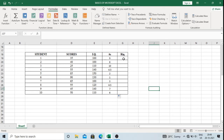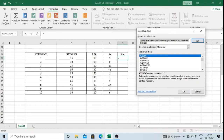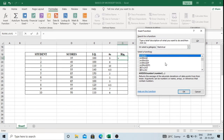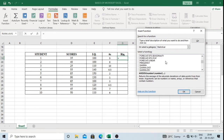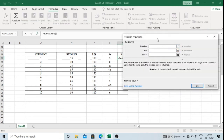Then I will rank the IQ. Again, I will type equals, go to Formulas, and select Insert Function. I will select the category Statistical if it is not selected, then select the RANK.AVERAGE function, and click OK. Again, a window appears.